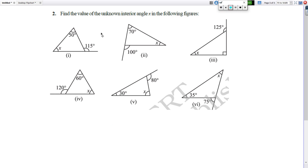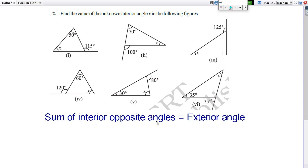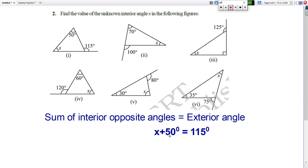Here is the second question: find the value of the unknown interior angle x in the following figure. In question 1, the exterior angle is 150 degrees, one interior angle is x, and the other is 50 degrees. The sum of interior opposite angles equals the exterior angle, so x plus 50 degrees equals 150 degrees. Subtract 50 from 150 to get the value of x. Similarly, do all the other questions.